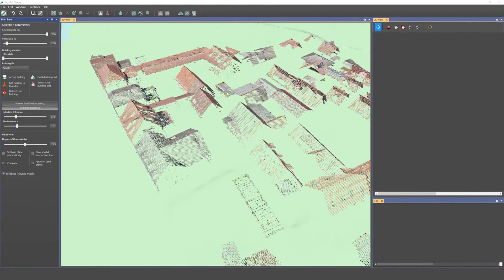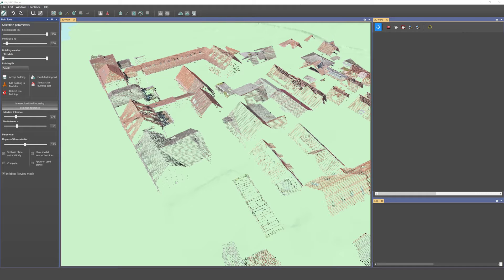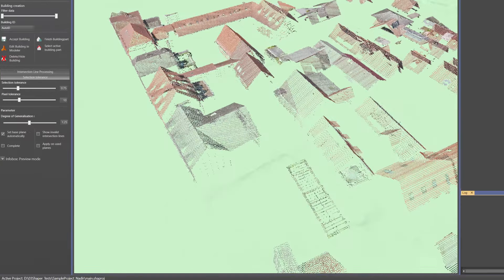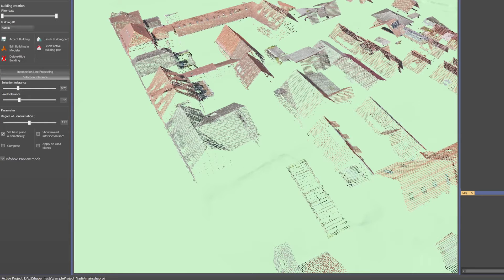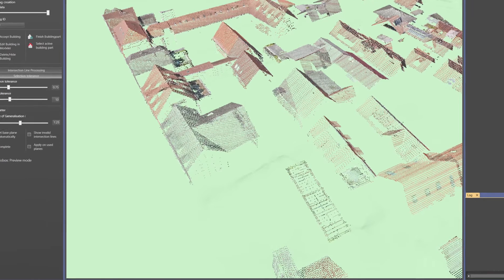We developed CityGrid Shaper to speed up and simplify building modeling from point clouds derived from airborne laser scanning or image matching. Simply navigate to the desired building in the 3D window.